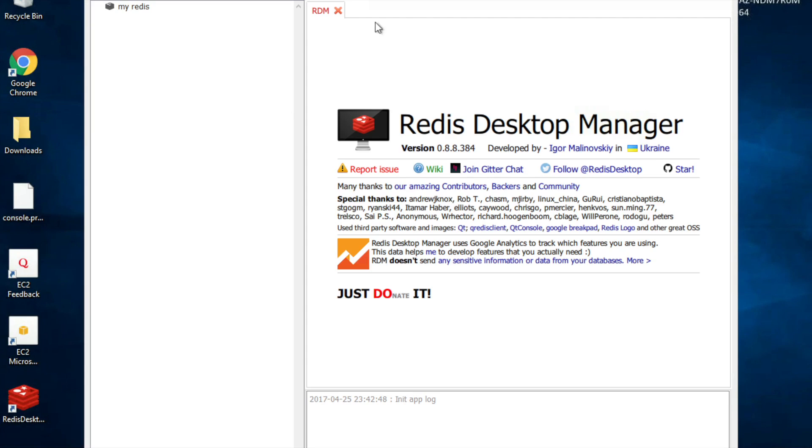And here on the starting screen, they have given some information and there are links for Wiki and other documentation. You can go there. As of now, I will just close this.